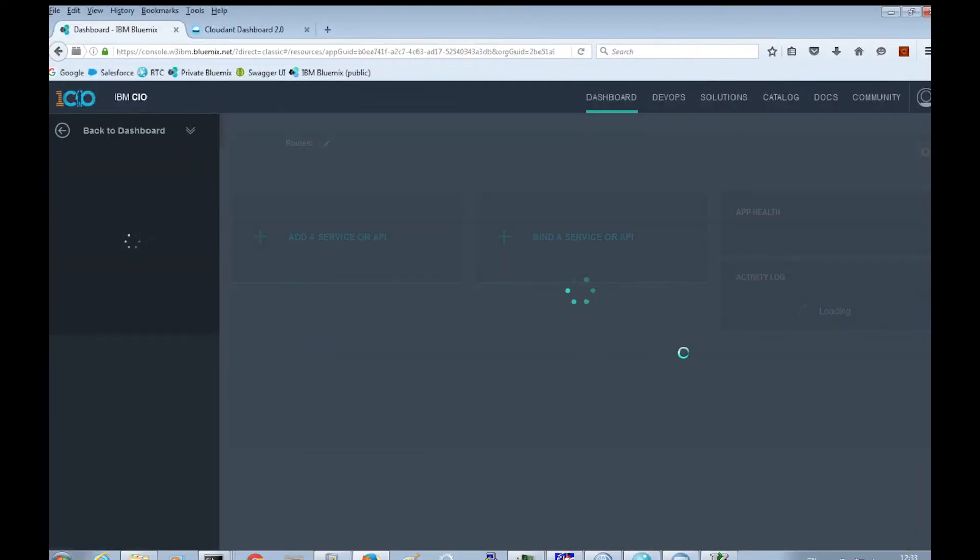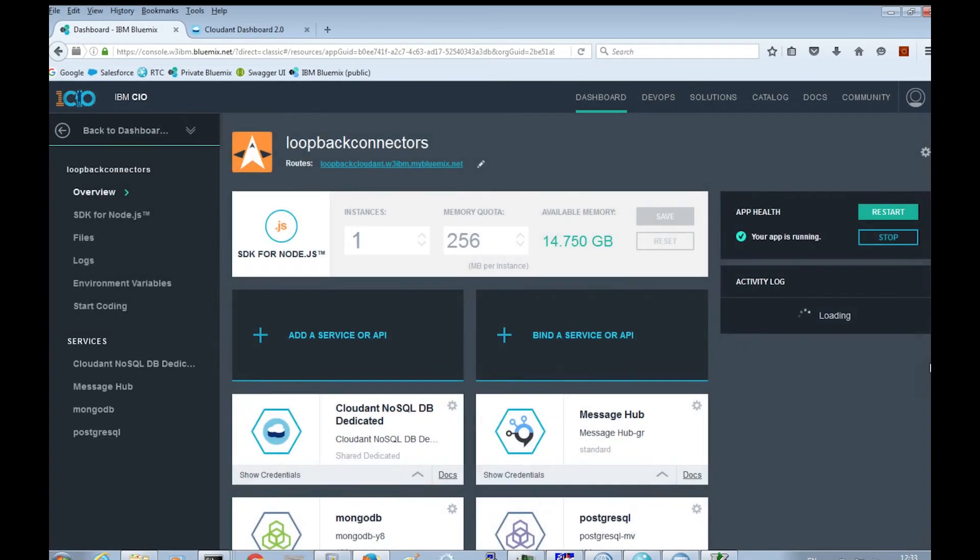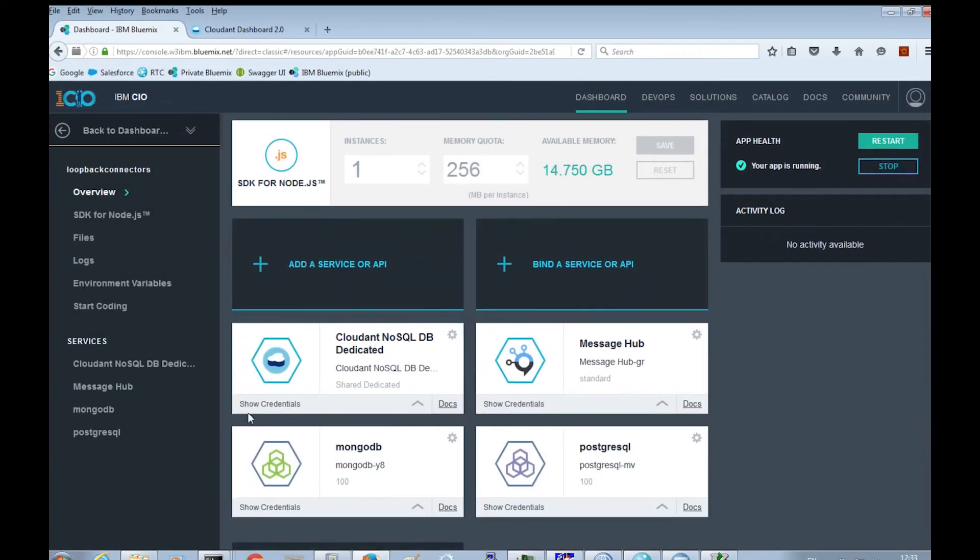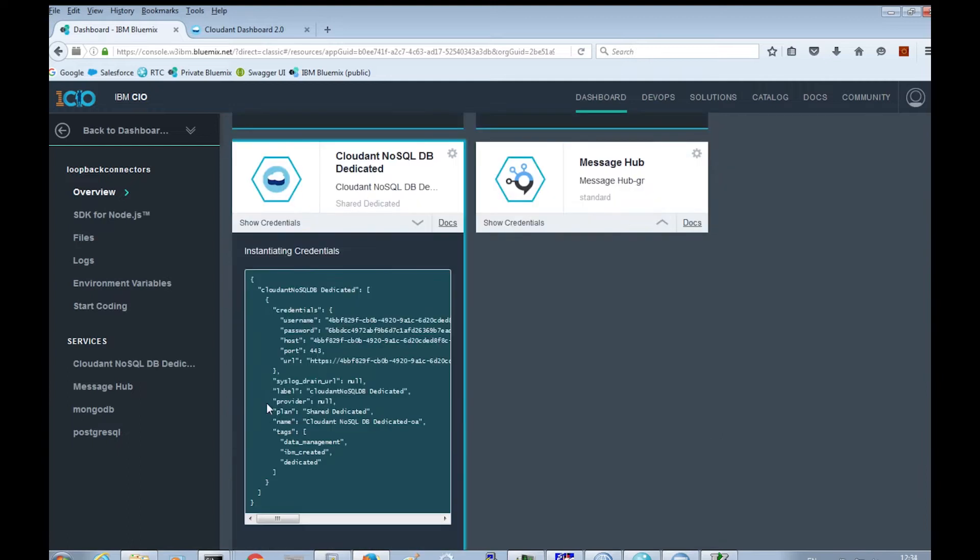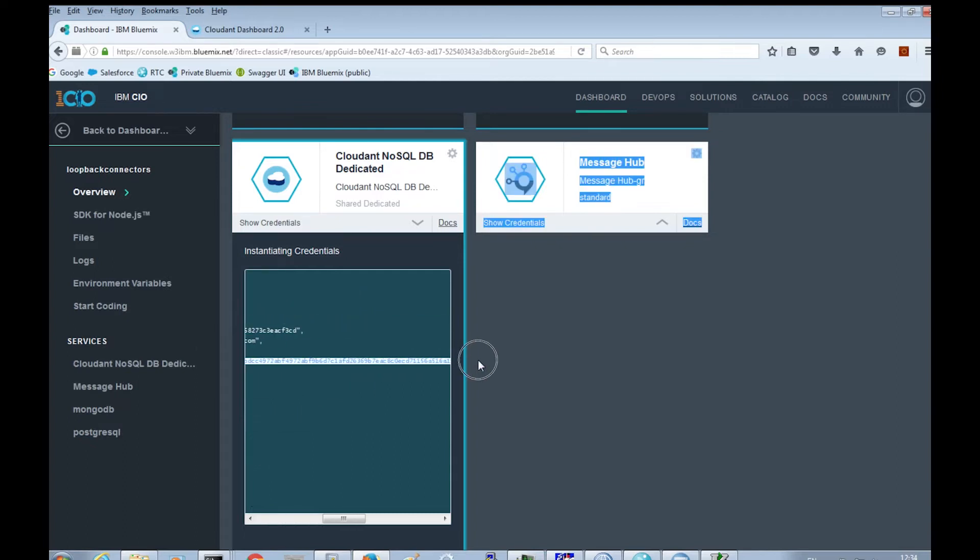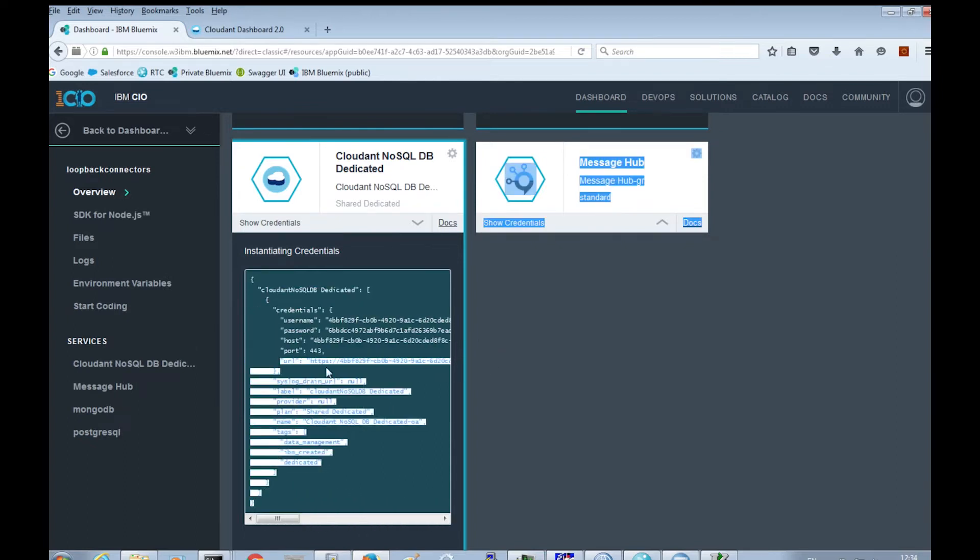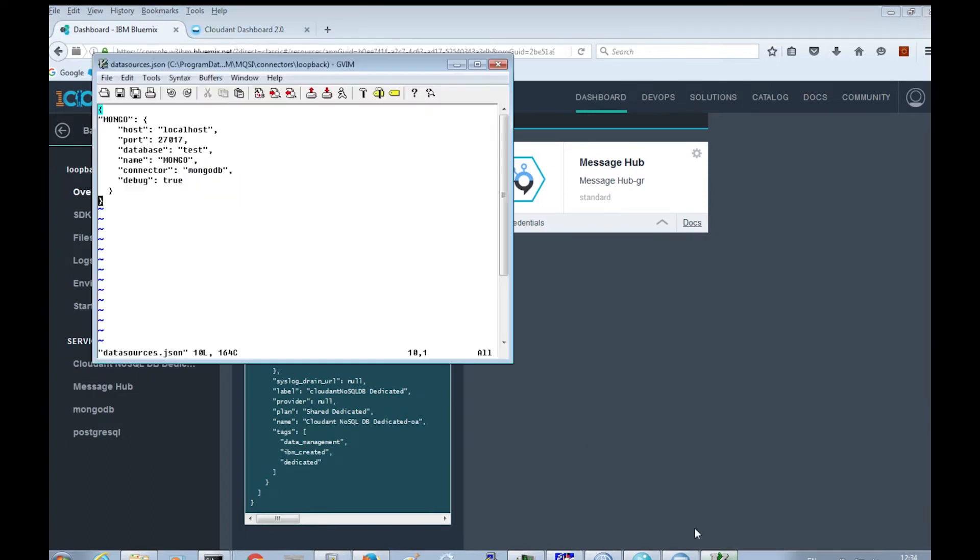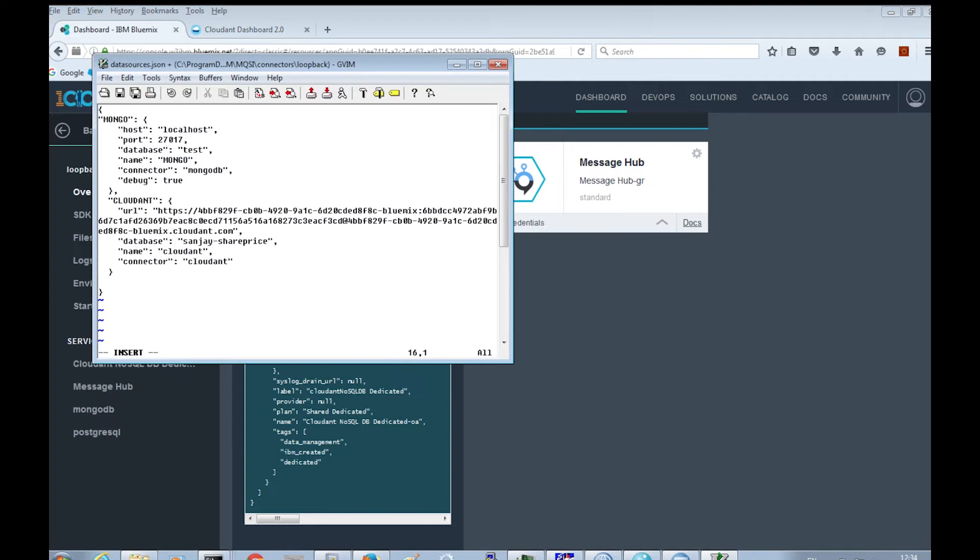The Cloudant service is hosted on Bluemix, and it is bound using a loopback application. We can look up the credentials for the Cloudant service through the loopback connectors application. We can copy the URL, which has the user ID and password defined in it, and use that in the datasources.json configuration file.